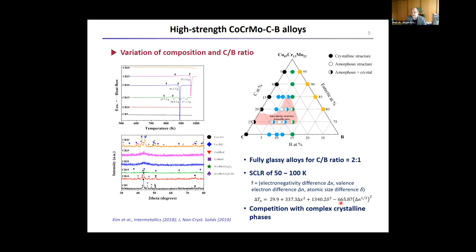Let's start with something in the red-marked area where you would expect from the composition and from the underlying thermodynamics that you may form an amorphous phase. Indeed, for some compositions — as you can see from the X-ray patterns — you form an amorphous structure. If you move in the phase space to slightly different compositions, you may have a competition with crystals: either fully glassy material or something that competes with relatively complex crystalline phases, depending on where you are.